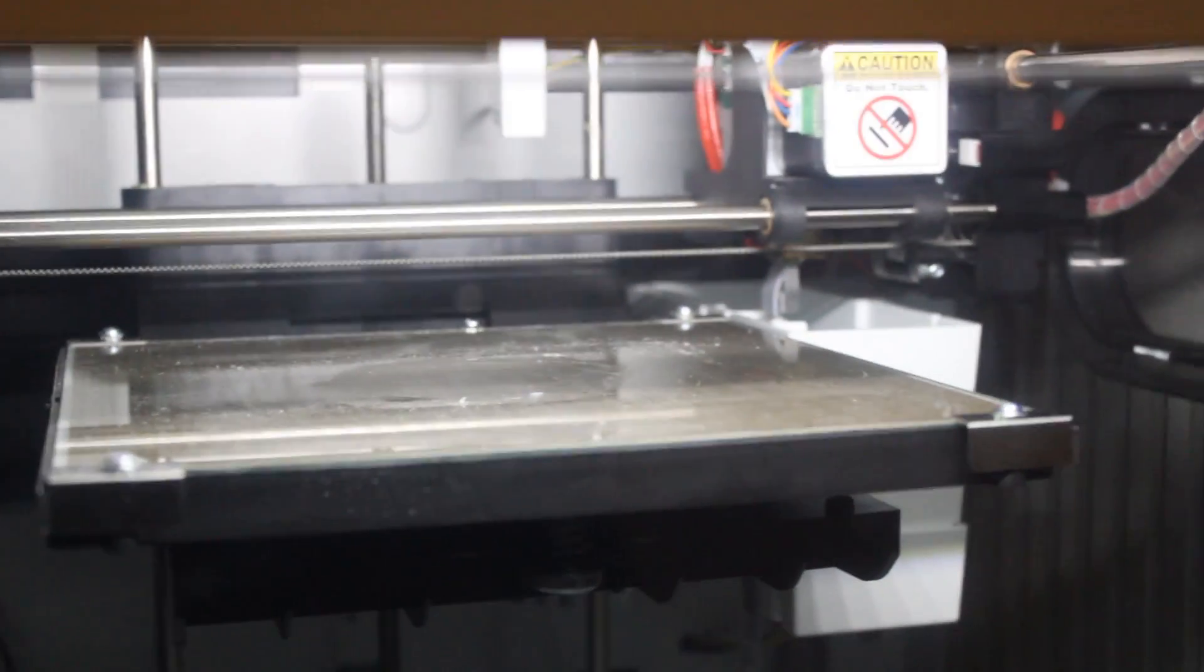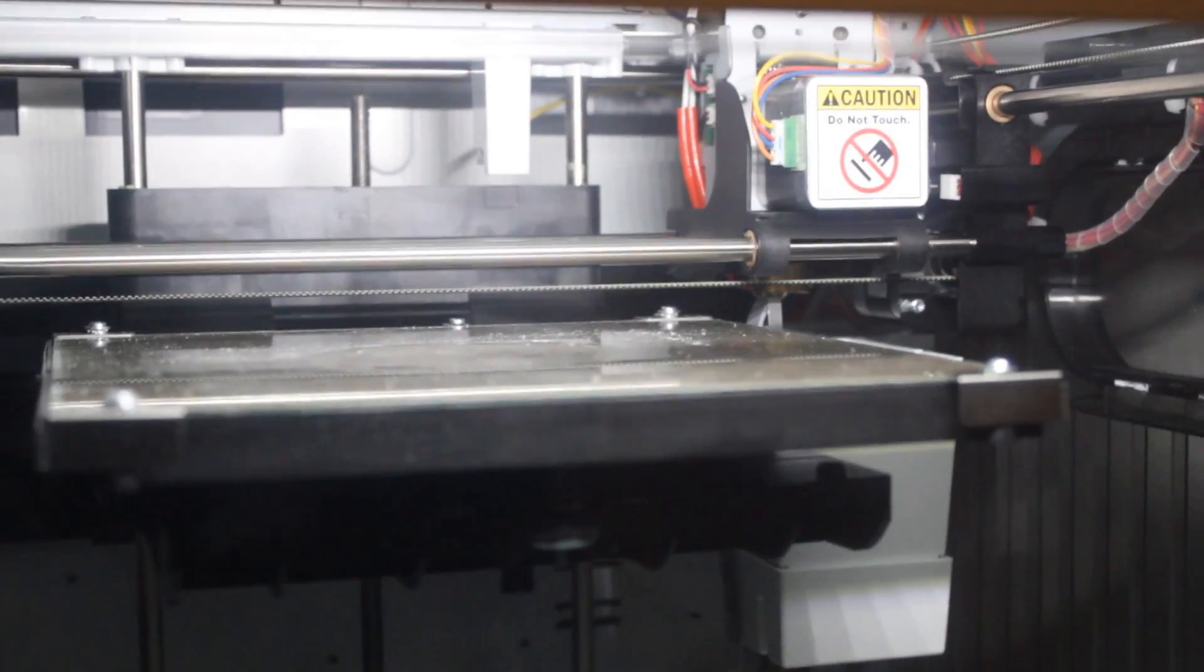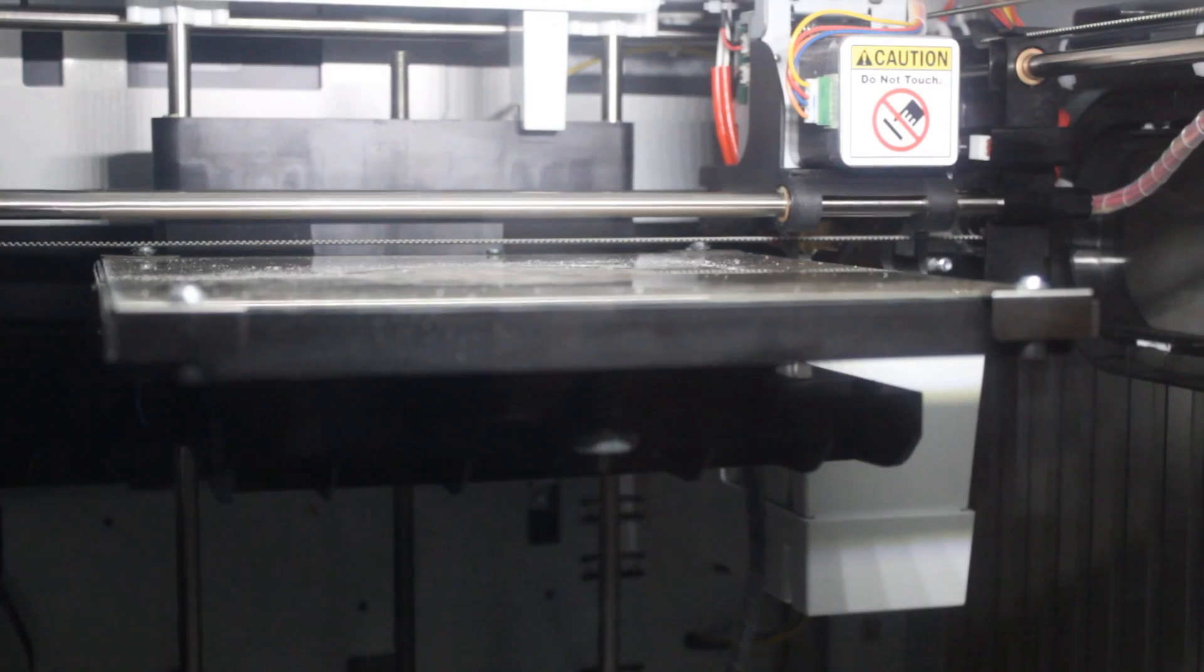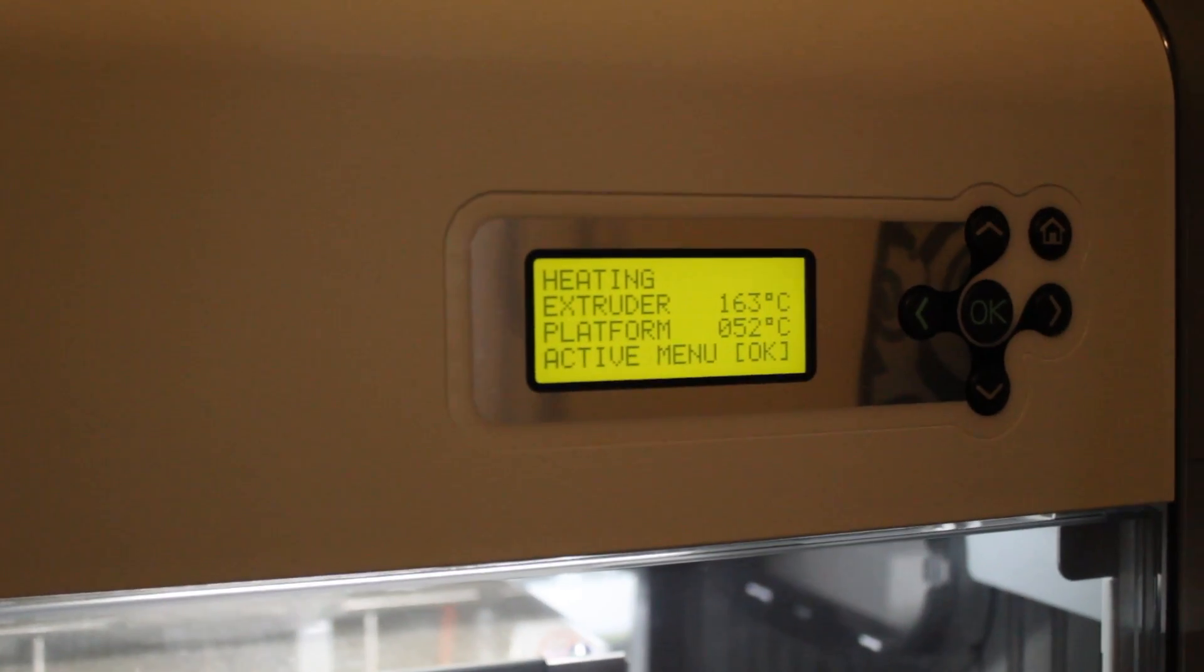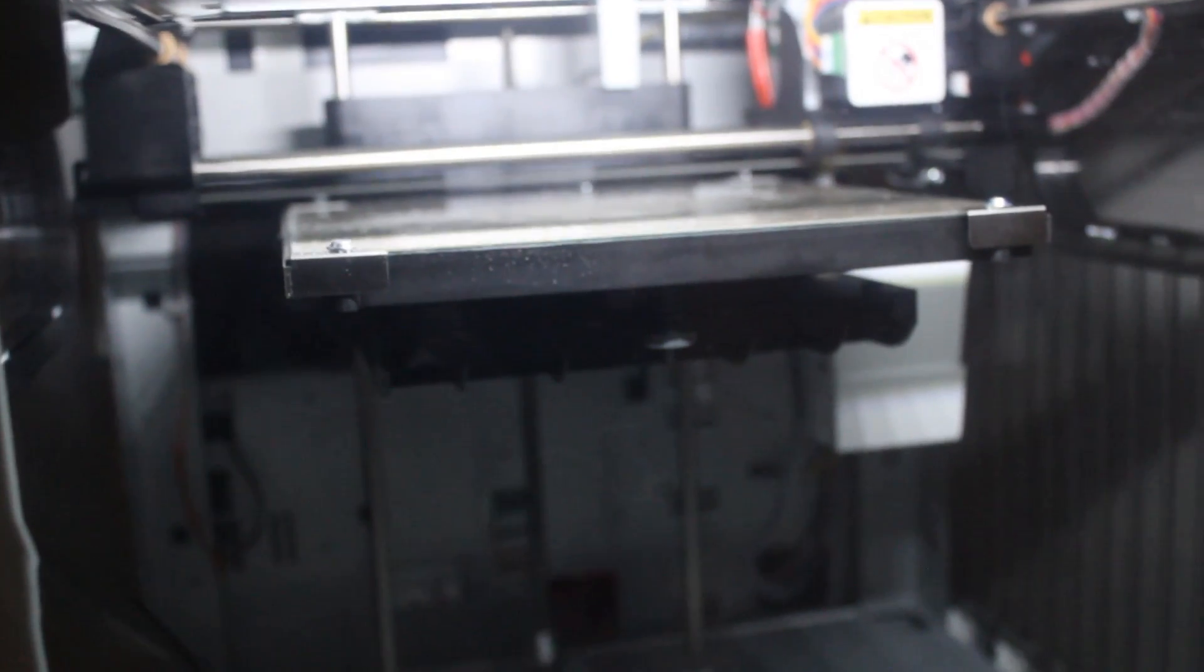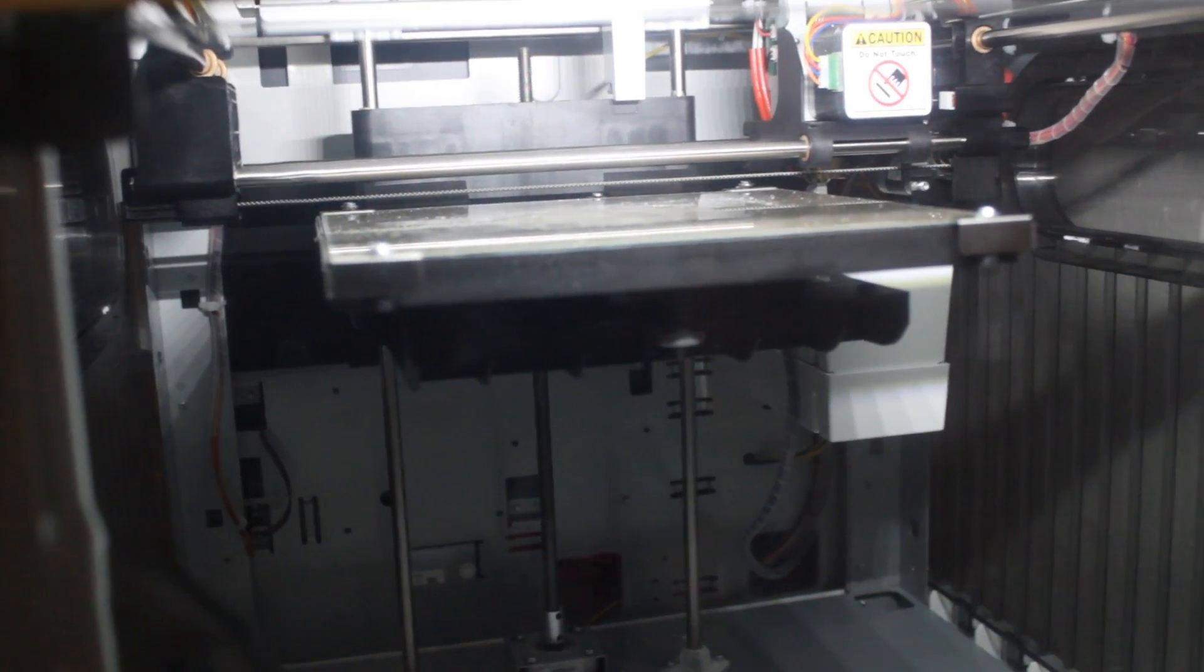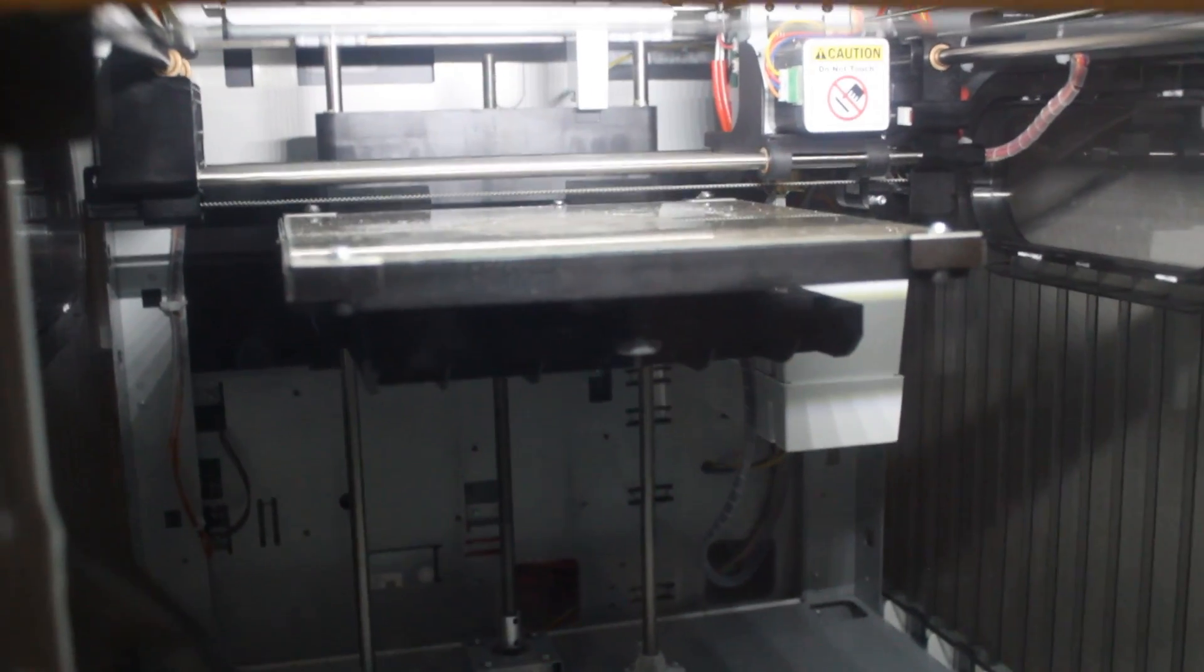So the thing with the caution sign on it is actually our extruder. So you see it kind of has to fine tune itself. Now if I look at my display, it's telling me what my heating is at for the extruder and the platform. And so it's going to be doing this for a little while and then the extruder is going to calibrate itself to the edges so it knows where it's printing. And we'll catch back up when it starts going.